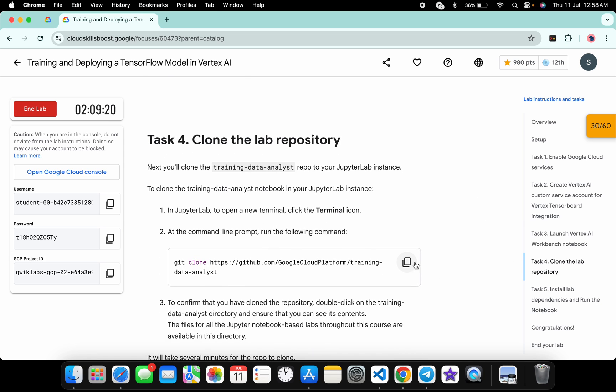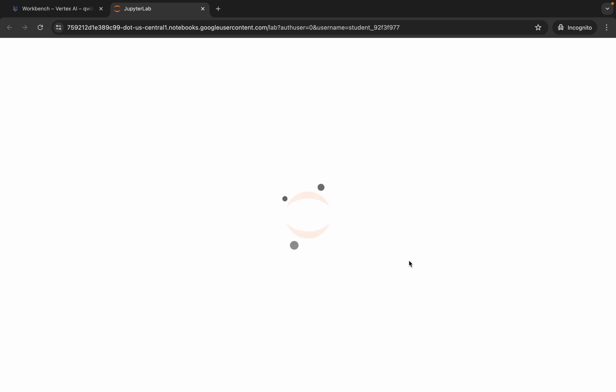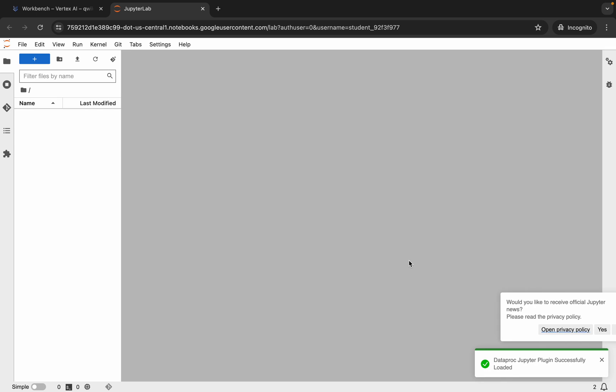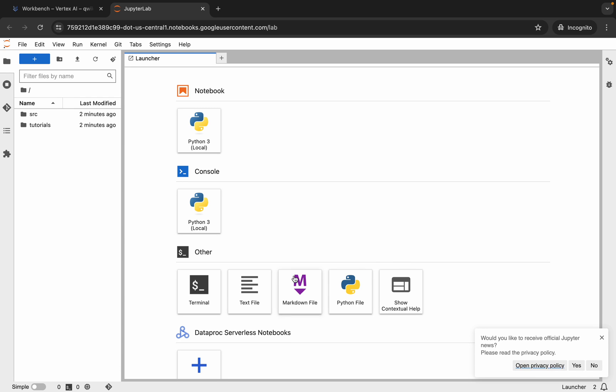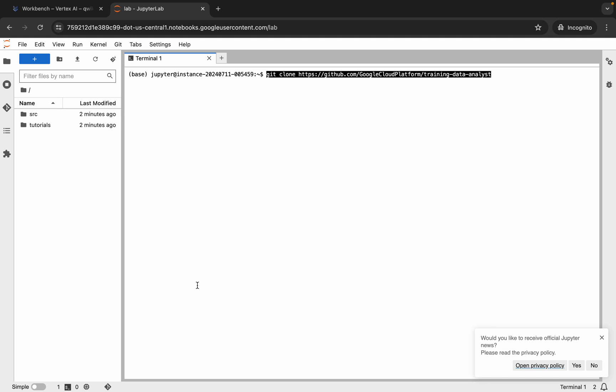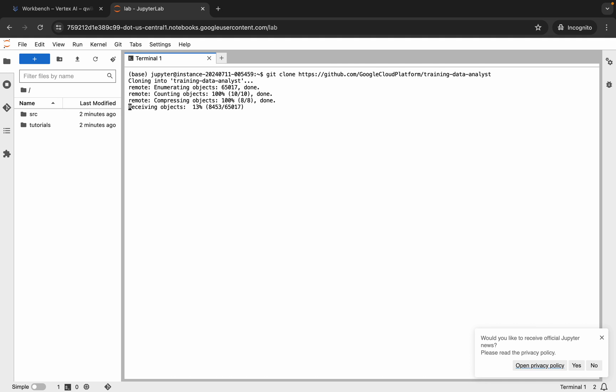Now copy the last command from the lab instructions. Come back to JupyterLab and wait for it to load. Click on Terminal and run the last command — paste and hit enter. Wait for the command to execute and once it's done, you are done with this lab.